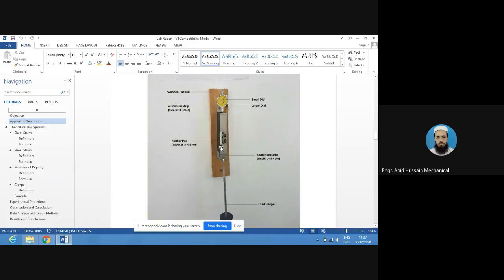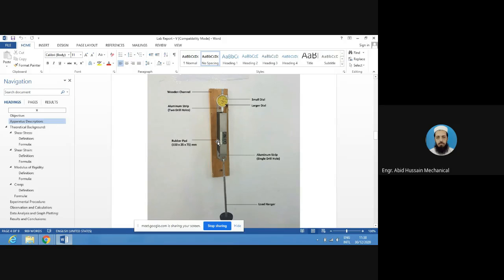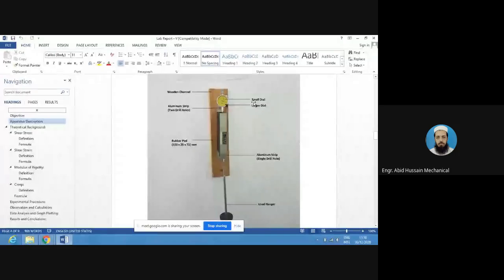One force is from the load hanger, and the second force is from the fixed aluminum plate, which acts as the parallel and opposite reaction. This aluminum metal is fixed with a wooden channel. Due to these parallel and opposite loads, shear stress and shear strain are produced in the rubber pad. We note the deflection using the dial gauge, which has two pointers — a large dial and a small dial. When the large dial completes one rotation, the small dial deflects by one millimeter.